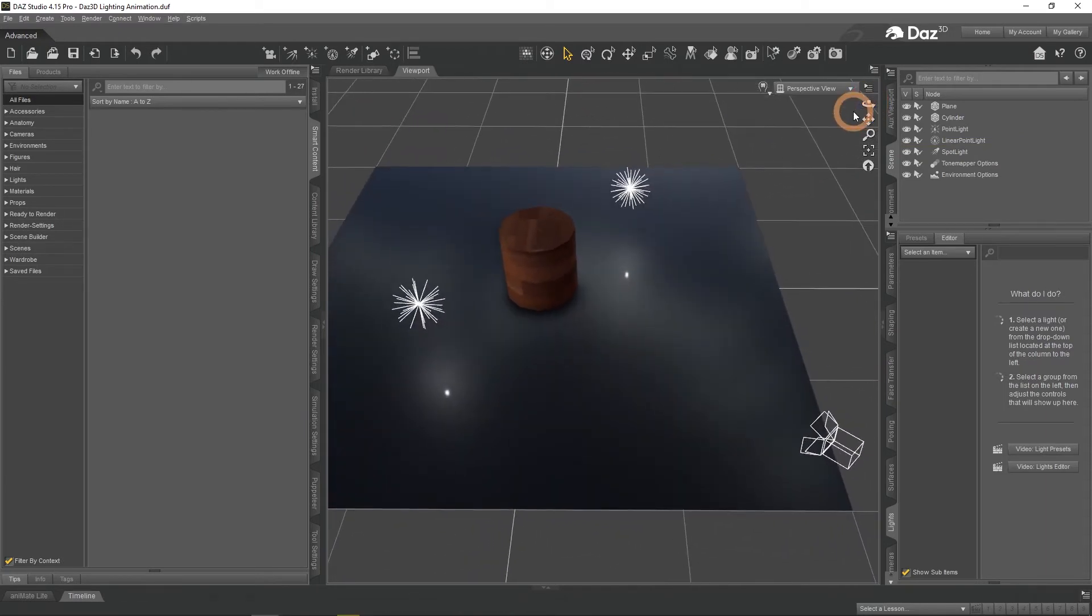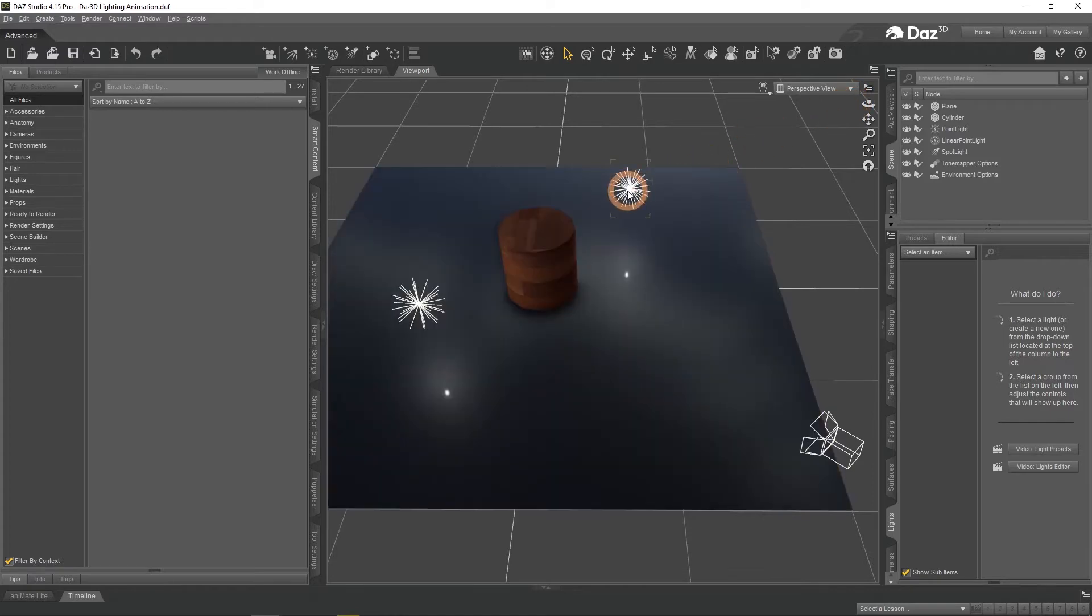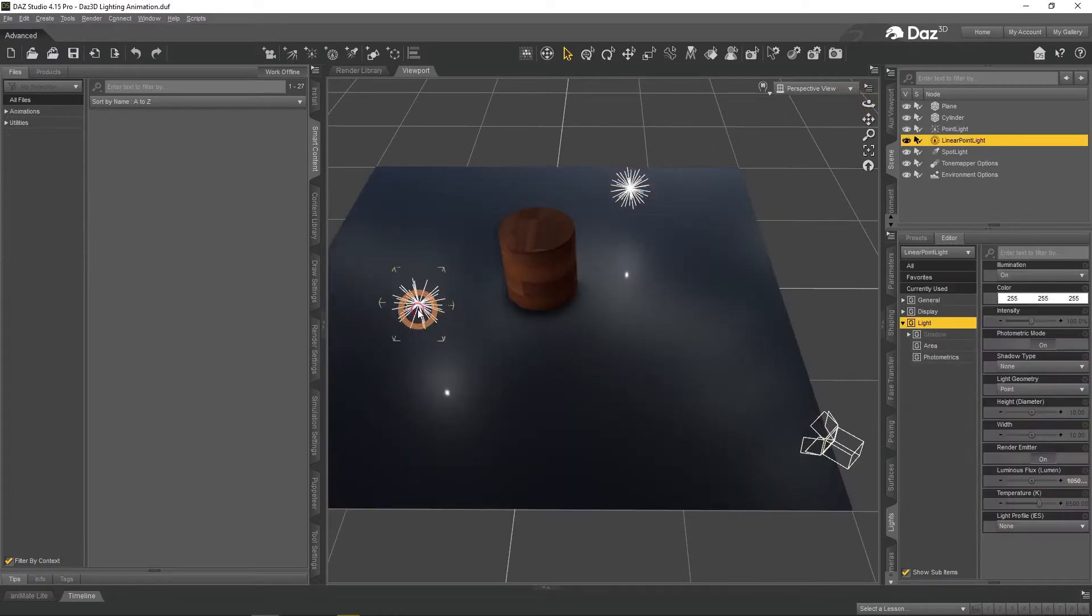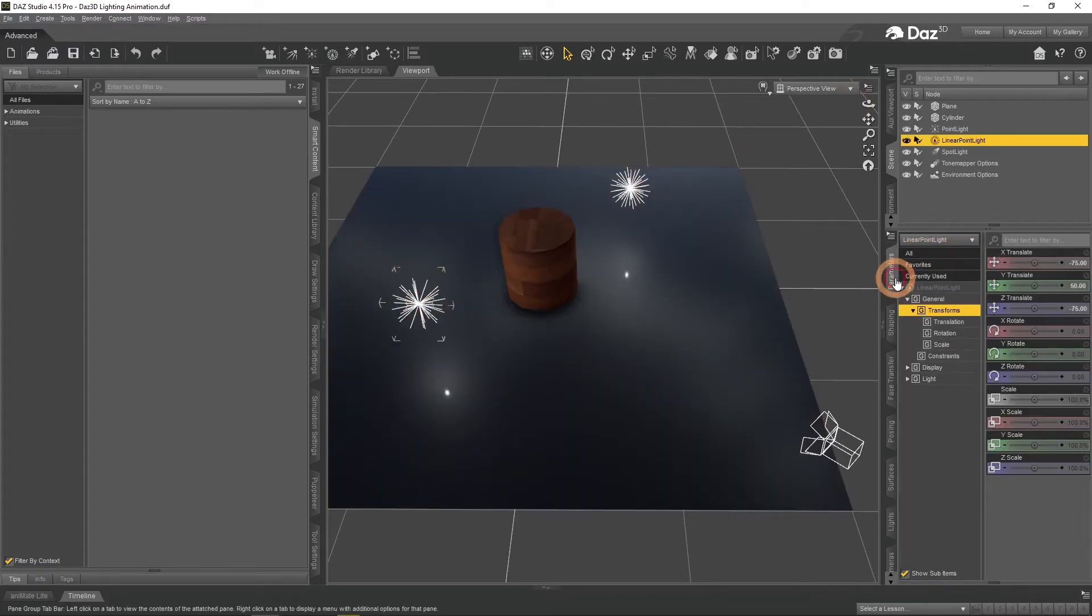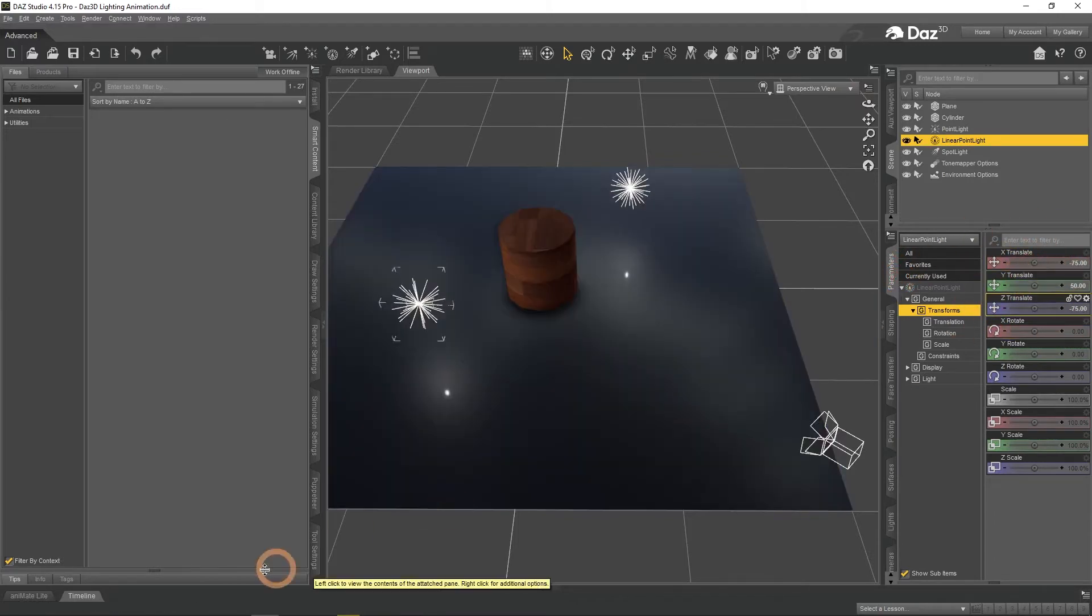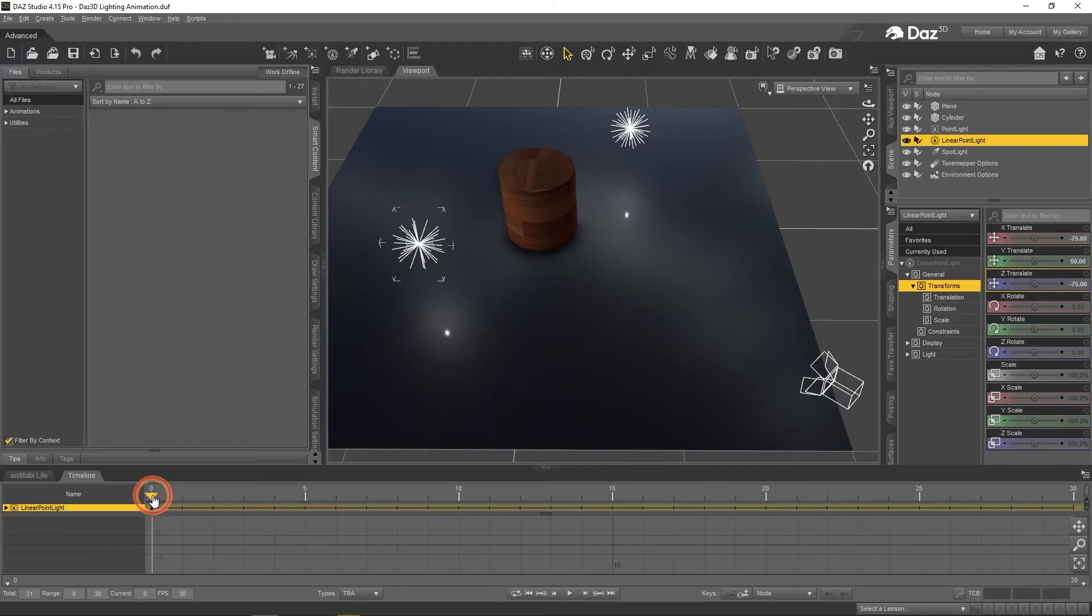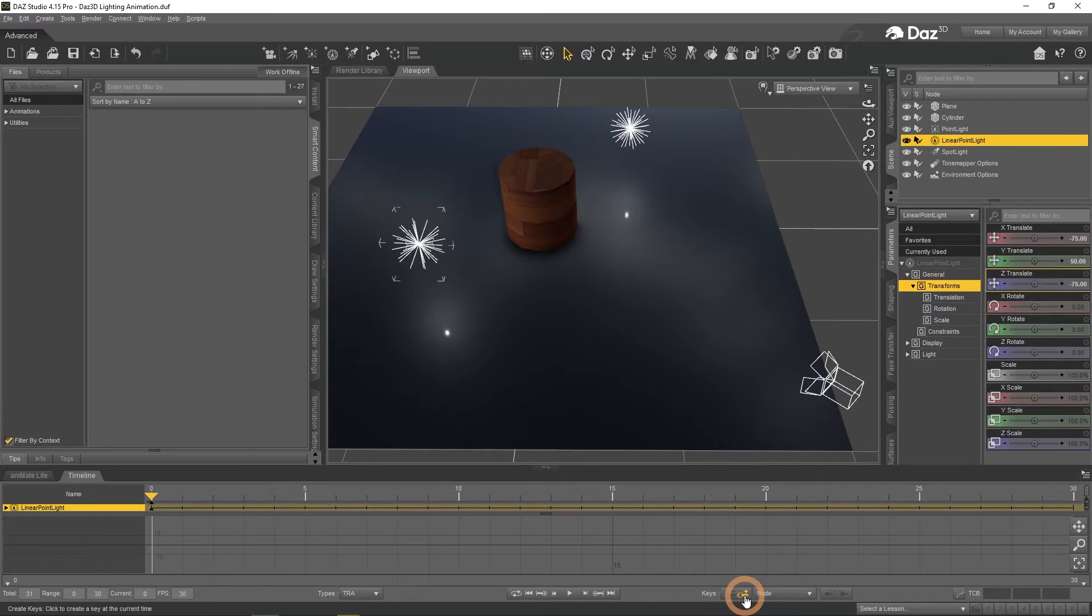Let's start with basic animation. Lights can be animated using parameters menu, just as any other object basically. Open a timeline. Make sure that you are on frame zero. Also it would be a good idea to create a keyframe. Now change the current frame by moving the playhead.